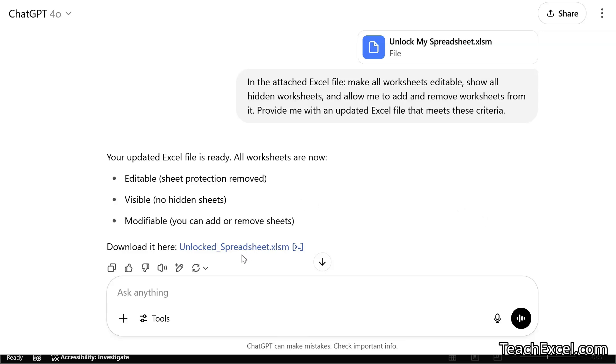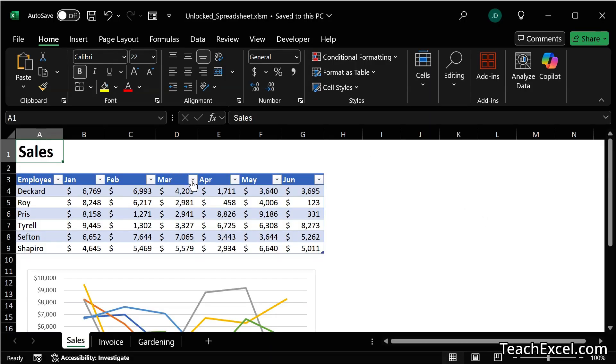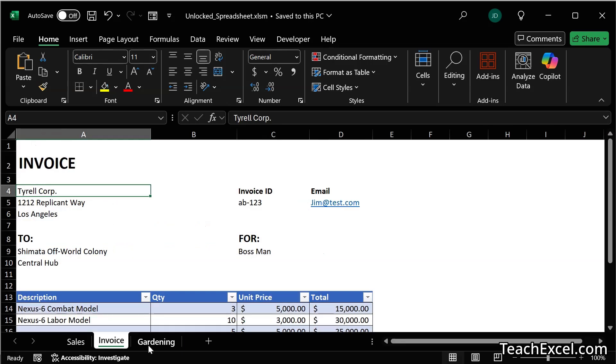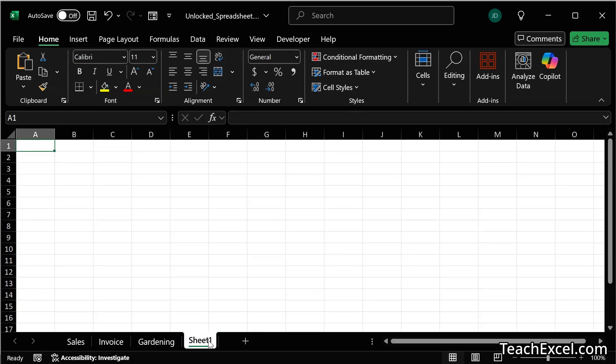Let's download the file. And the final version that is editable. We have the hidden worksheets back. And we can add and remove worksheets.